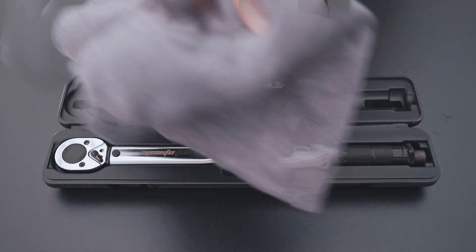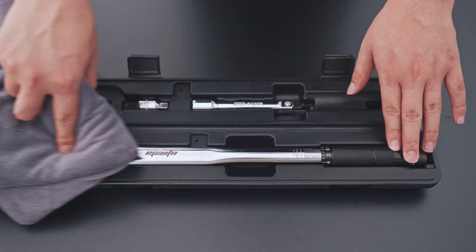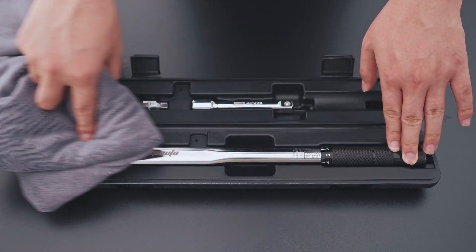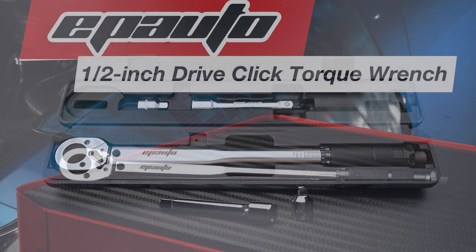Do not clean it with any type of cleaner or liquid, simply wipe it with a dry cleaning cloth and you are good to go.